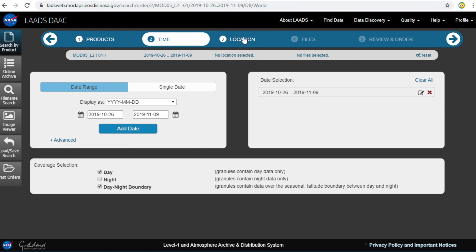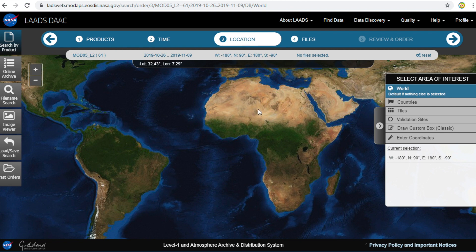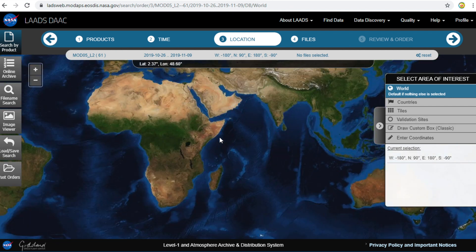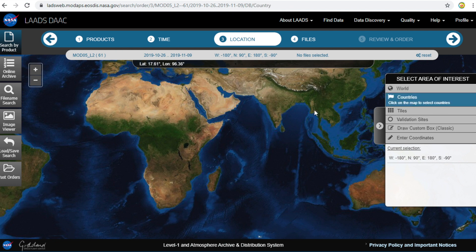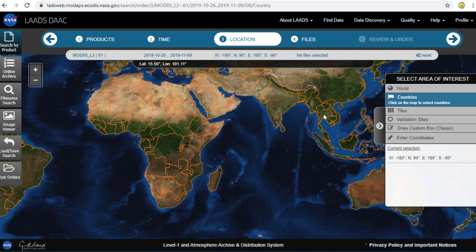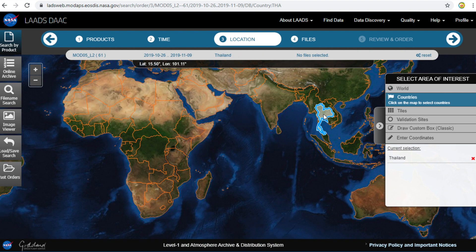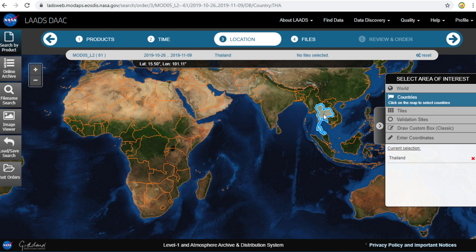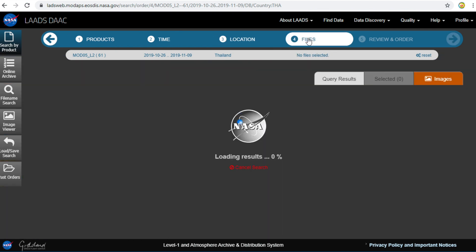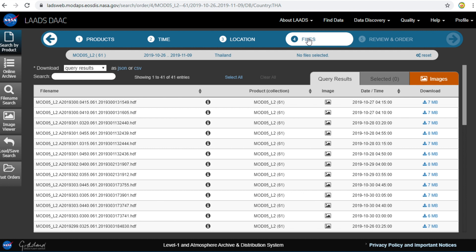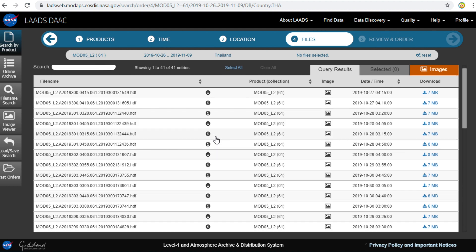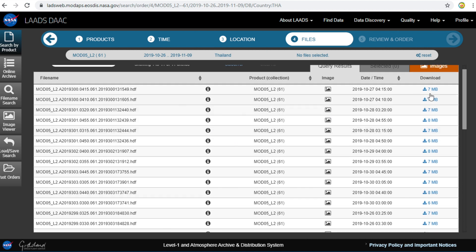Next step, filter by location. I would like to find data in Thailand. Click Country and you will see an orange boundary. Click on the Thailand boundary. Next, click on Find and you will see a list of data in Thailand between October 26, 2019 and November 9, 2019.